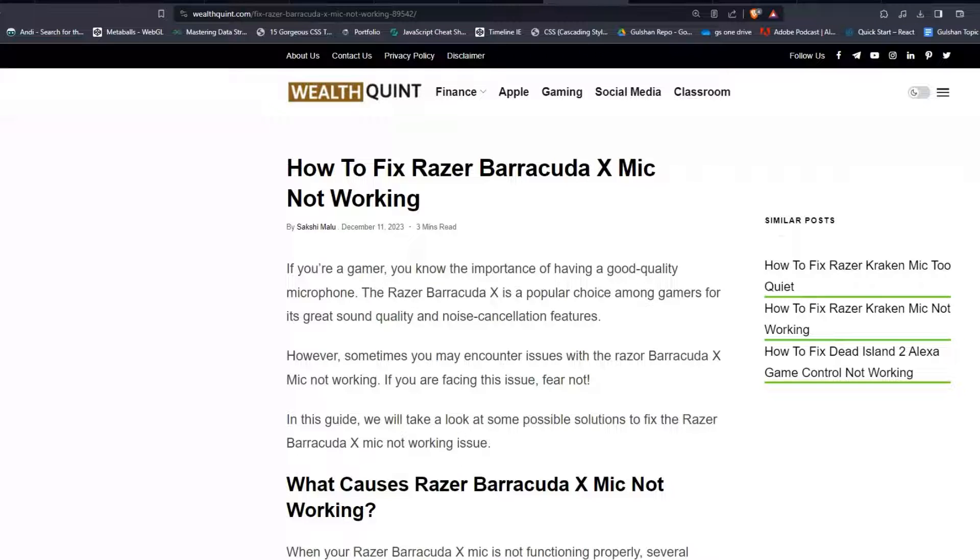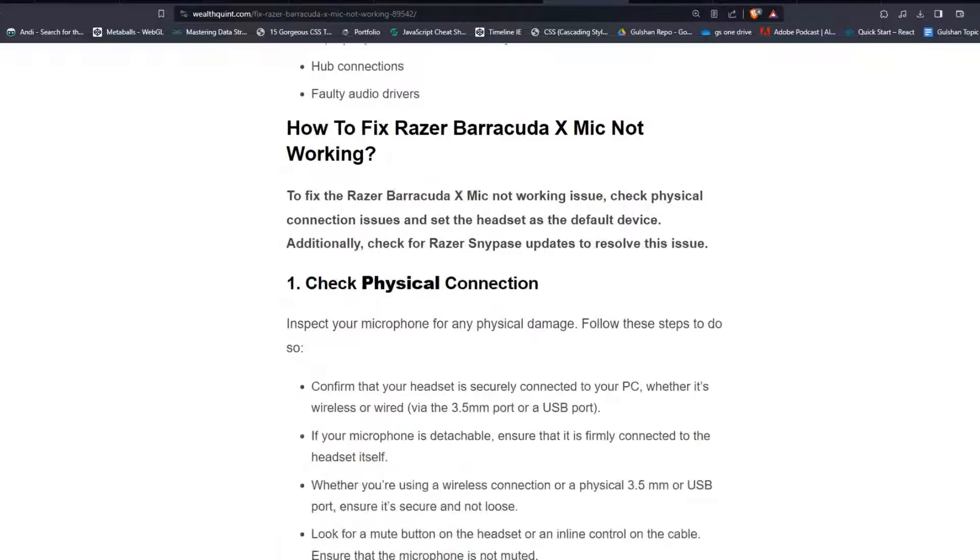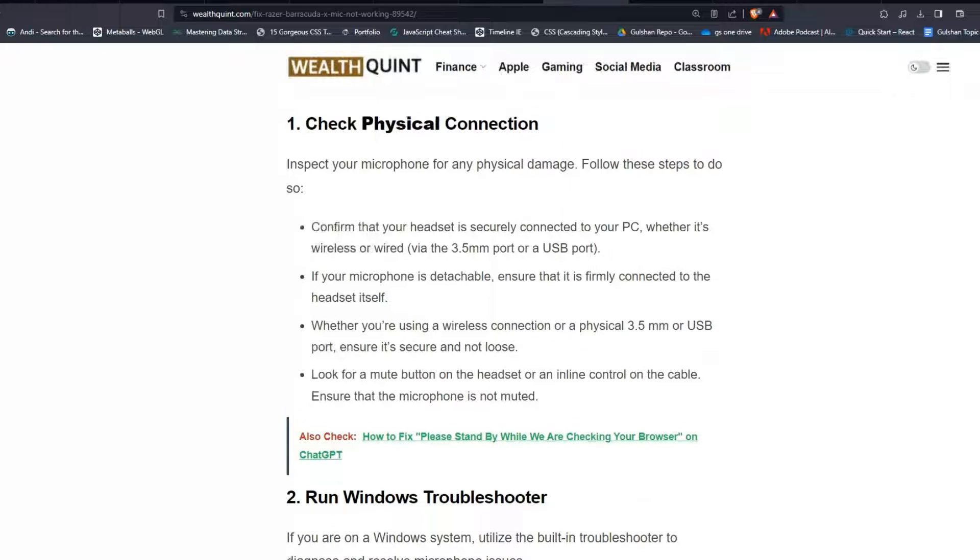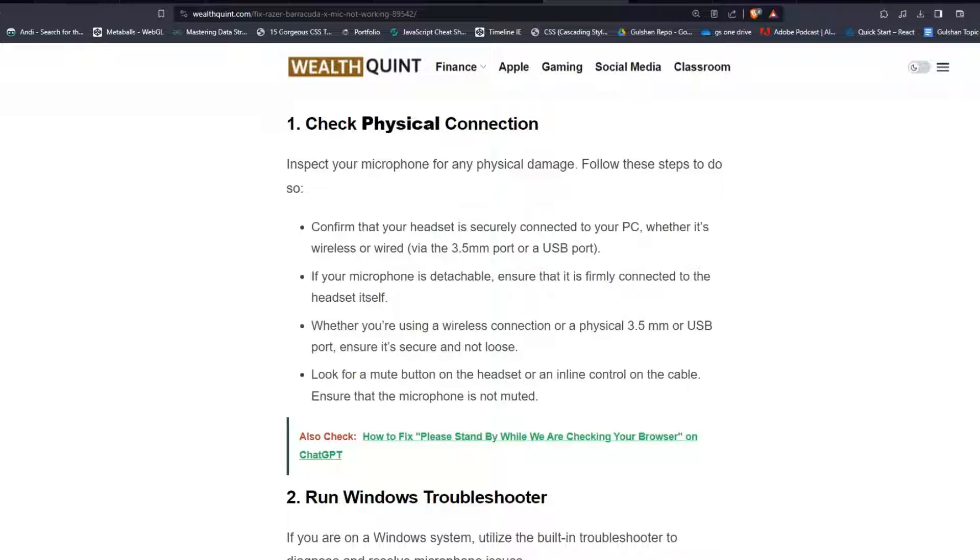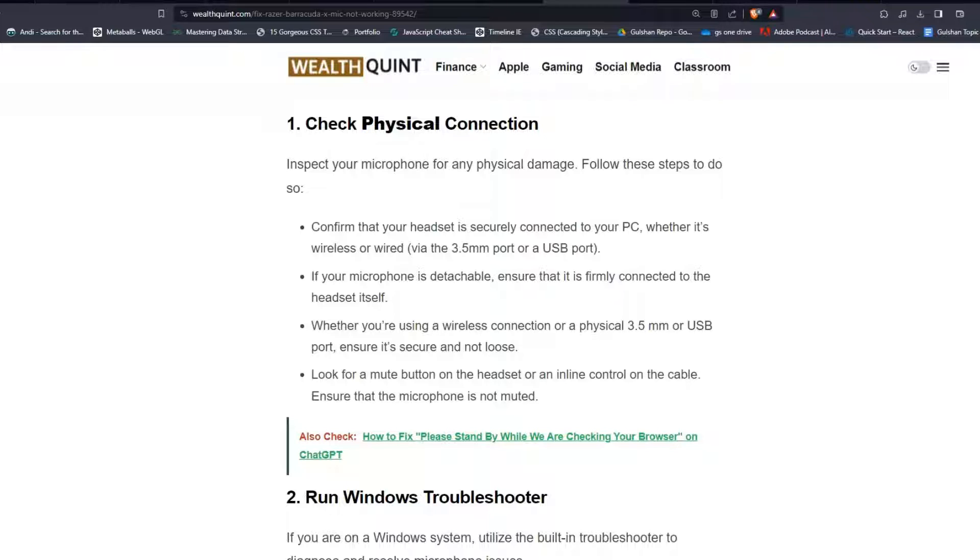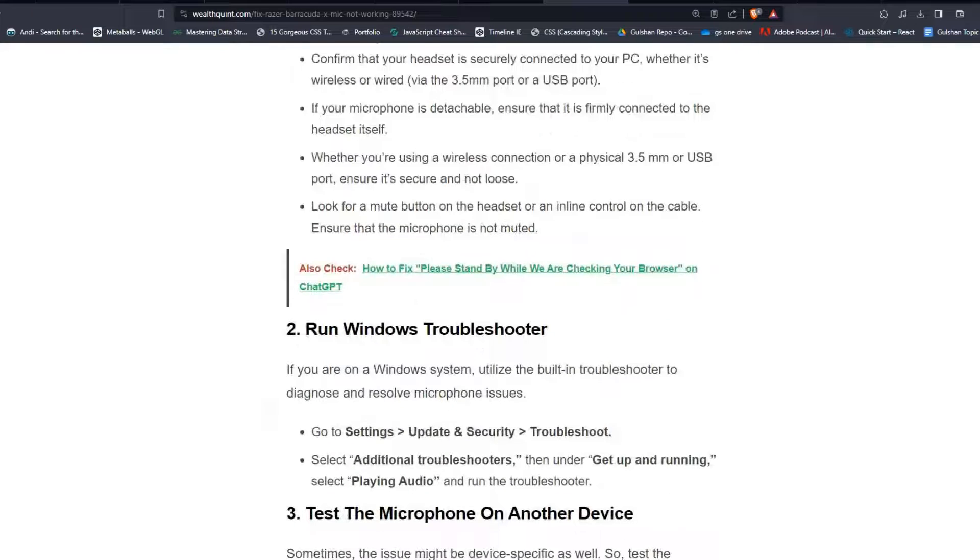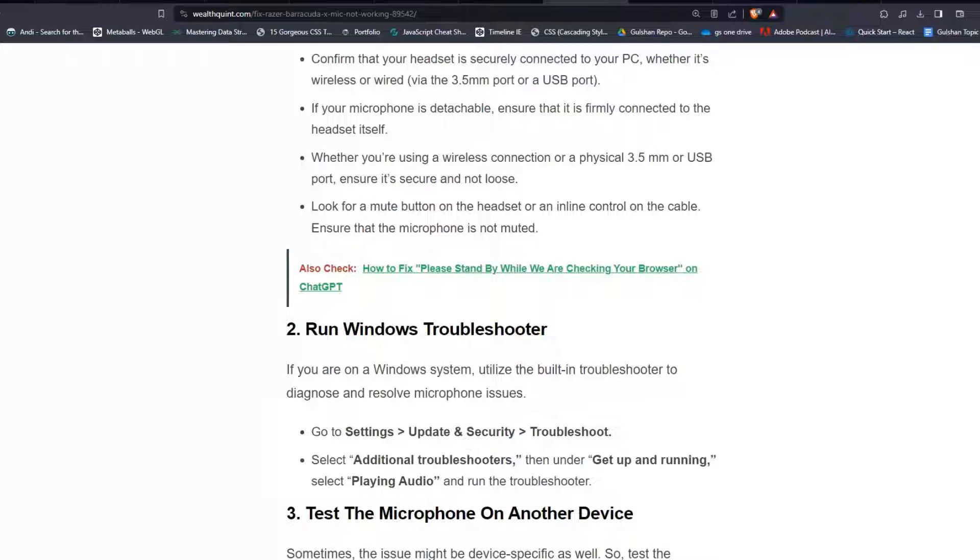To fix that issue, you can follow these simple troubleshooting steps. Solution 1: Check physical connection. Inspect your microphone for any physical damage and follow these steps. Confirm that your headset is securely connected to your PC, whether it's wireless or wired. If your microphone is detachable, ensure that it is firmly connected to the headset itself. Whether you're using a wireless connection or a physical 3.5mm or USB port, ensure it is secure and not loose. Look for a mute button on the headset or an inline control on the cable and ensure that the microphone is not muted.